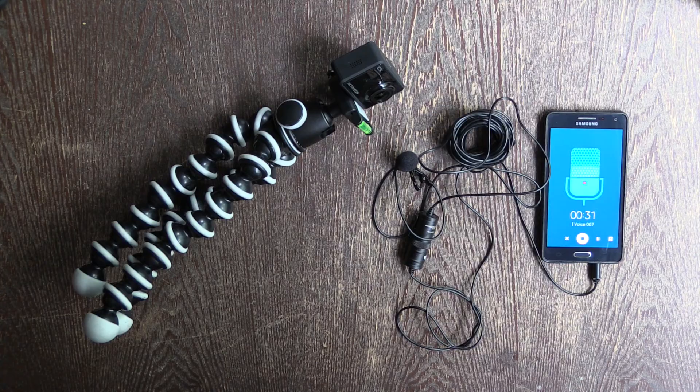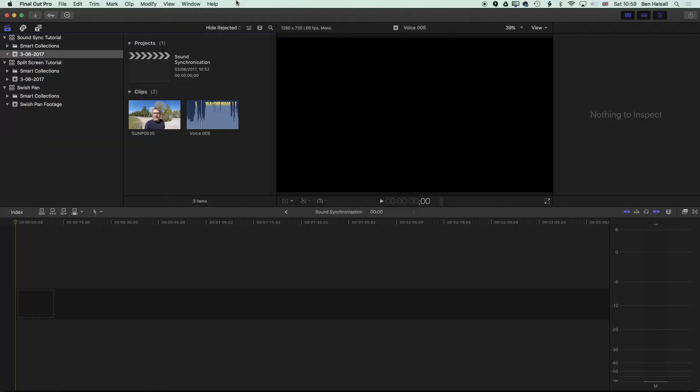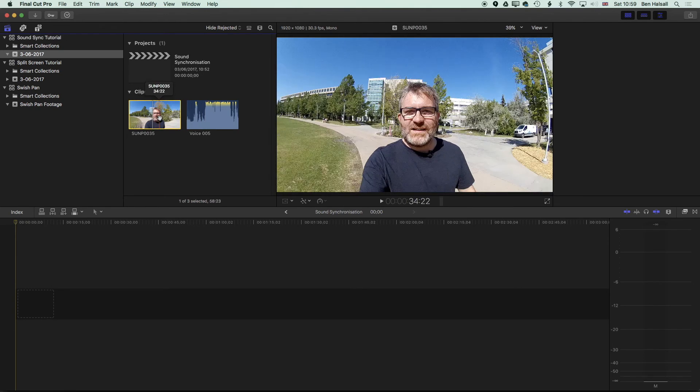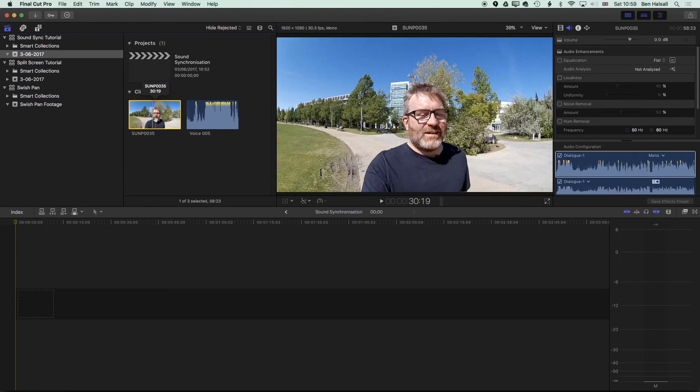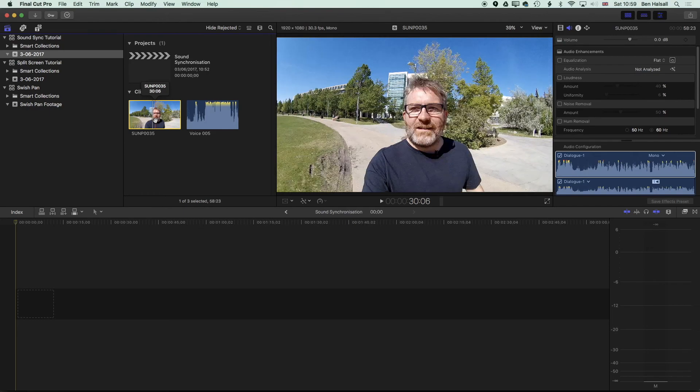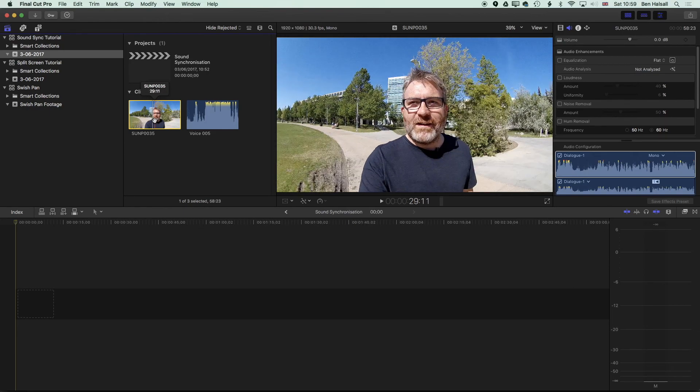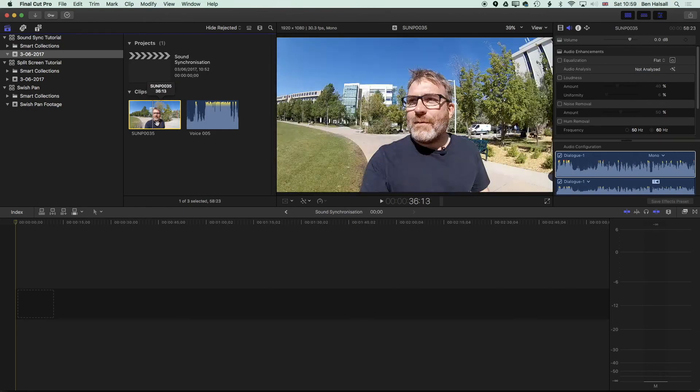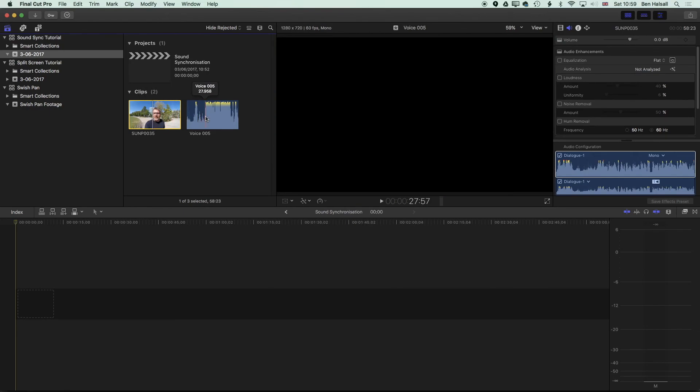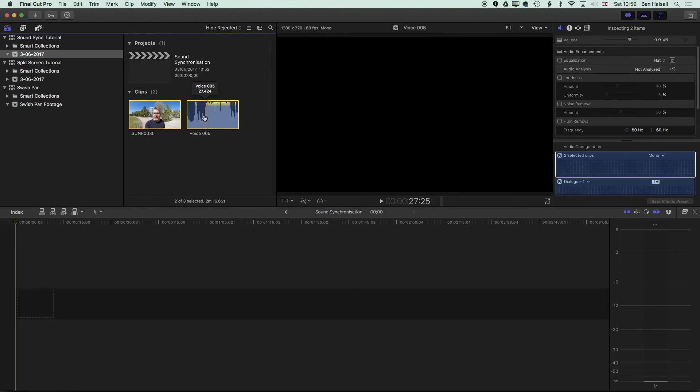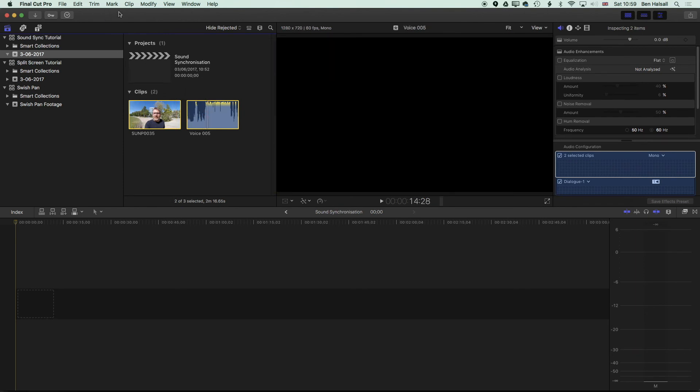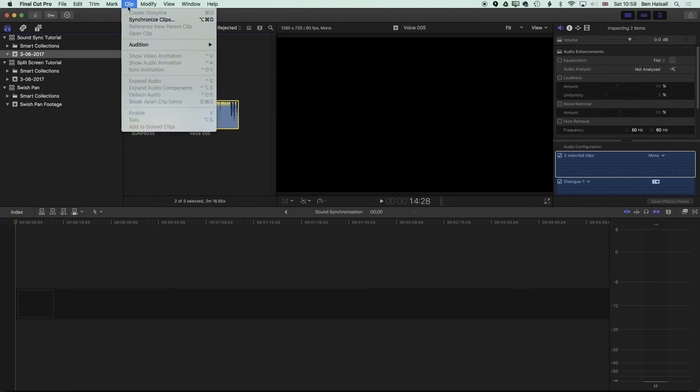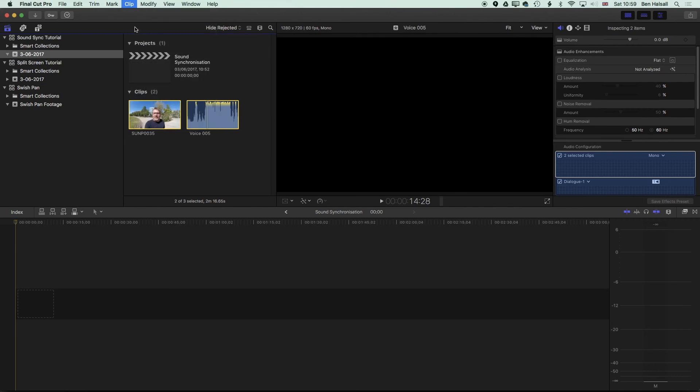So now we've recorded some footage, and we're gonna jump into Final Cut Pro X and have a look at how we sync these two signals up. We've got two clips here, and in Final Cut Pro X, it's really easy to sync up the clips. We can highlight both of these by holding down Shift and selecting these two clips.